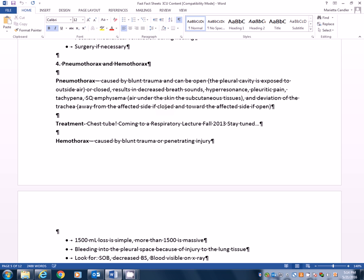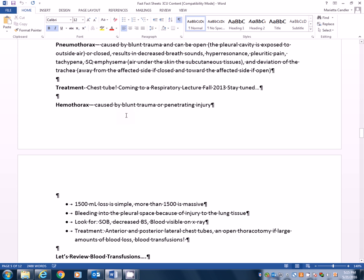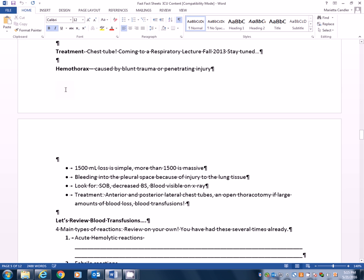So if you're looking at the deviation, if you're looking at the trachea and they came in with right-sided blunt trauma, right-sided blunt trauma. And it's deviated away from the affected side. So it's going to the left and I know it's closed. If it's going towards the right, the side that the trauma is on, then I know that it's open. It's affecting that side because it's deviating towards the injury. Treatment is chest tube. And again, coming to a respiratory lecture, fall 2016. Stay tuned.